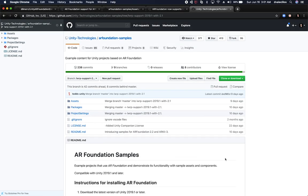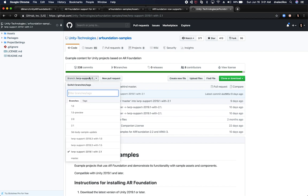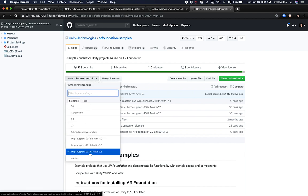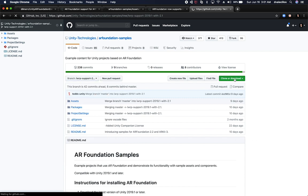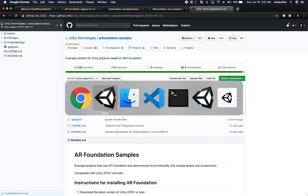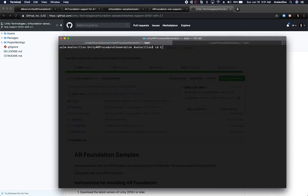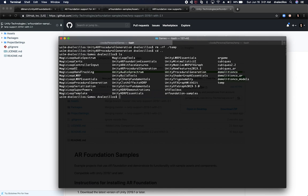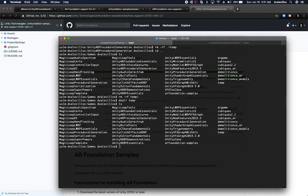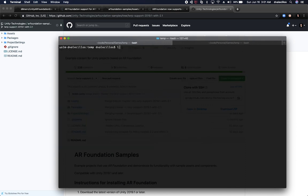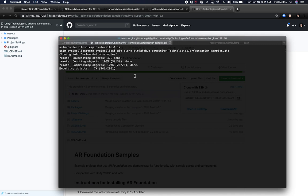I was looking through the AR Foundation samples and it looks like Unity has been making changes to a branch. This branch supports 2018.1 with 2.1. So I'm going to download these and see what we need in order to make this work. I'm going to go ahead and clone it. I already had it cloned but in a different directory. So let me remove the temp directory that I always use for examples, create a new temp folder, go into temp, and clone that repo.